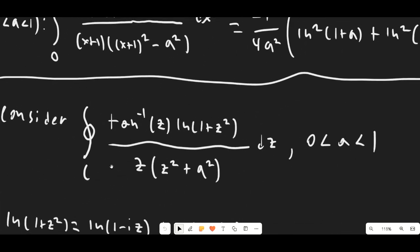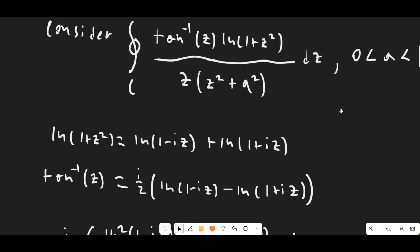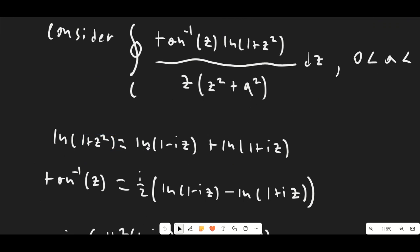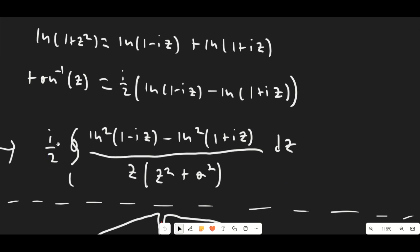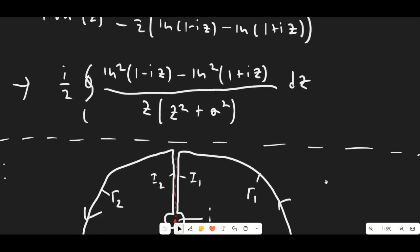We're going to be considering this contour integral — I'll show you our actual contour in a moment. Again, 0 < a < 1. We're going to expand ln(1 + z²) as ln(1 − iz) + ln(1 + iz) — you can check by multiplying those together to verify you get 1 + z². As stated before, we're going to be using this expression for arctan(z), so our actual contour integral becomes i/2 times those natural logs using the difference of squares, over z times (z² + a²) dz. This is going to be our contour.